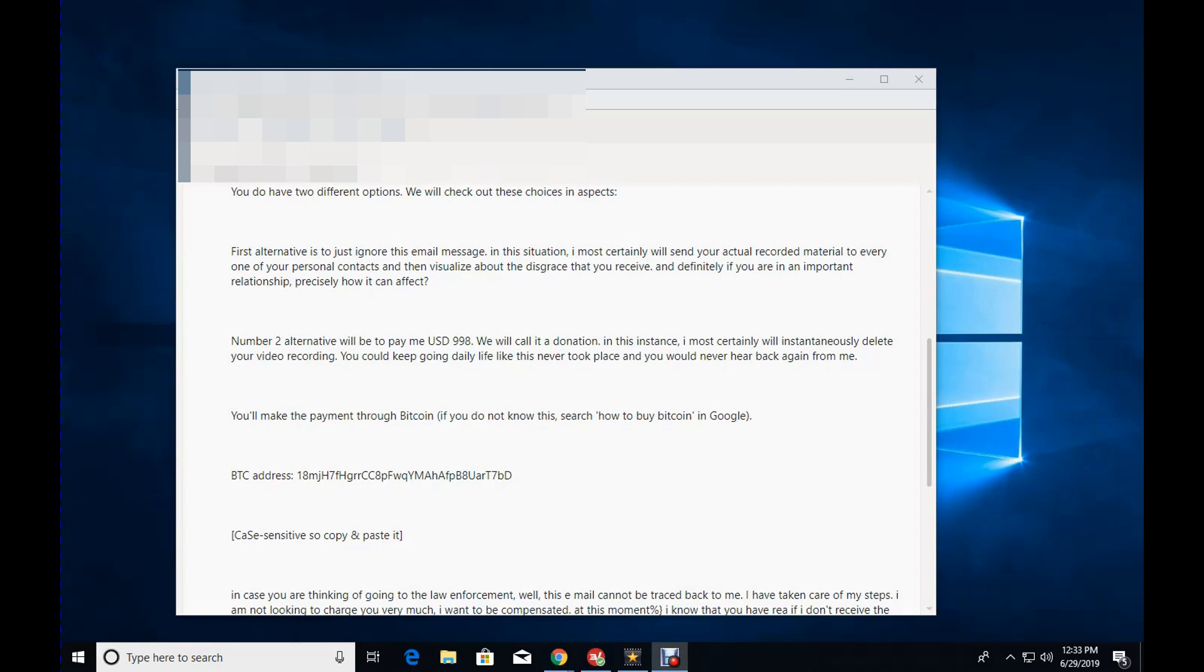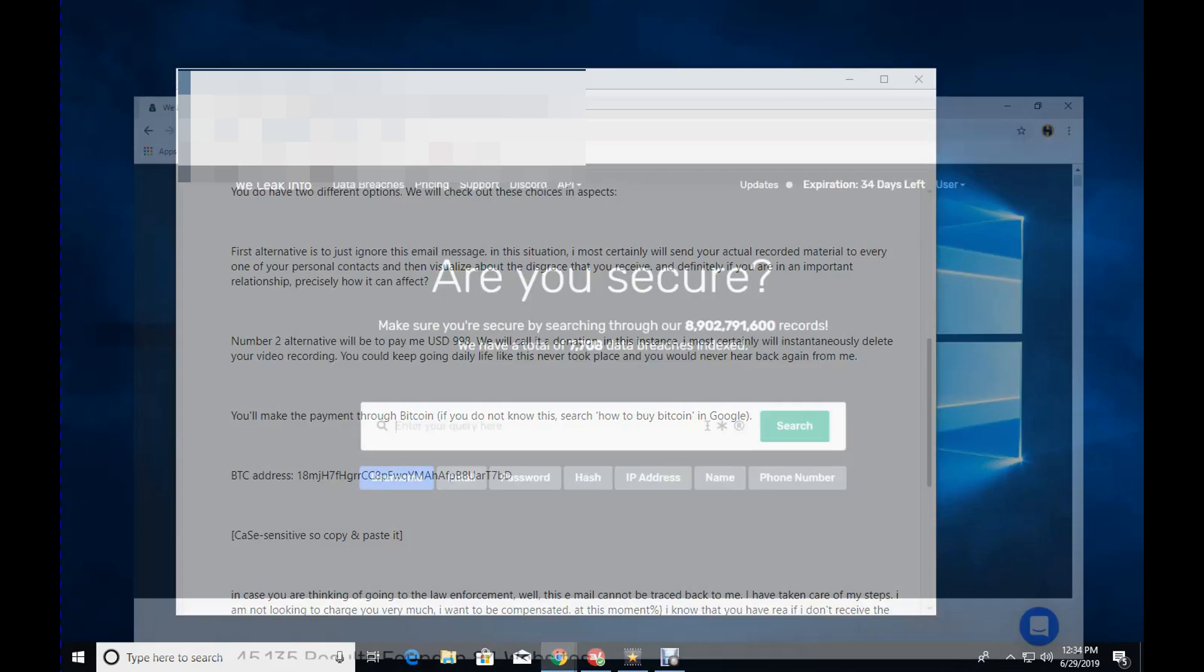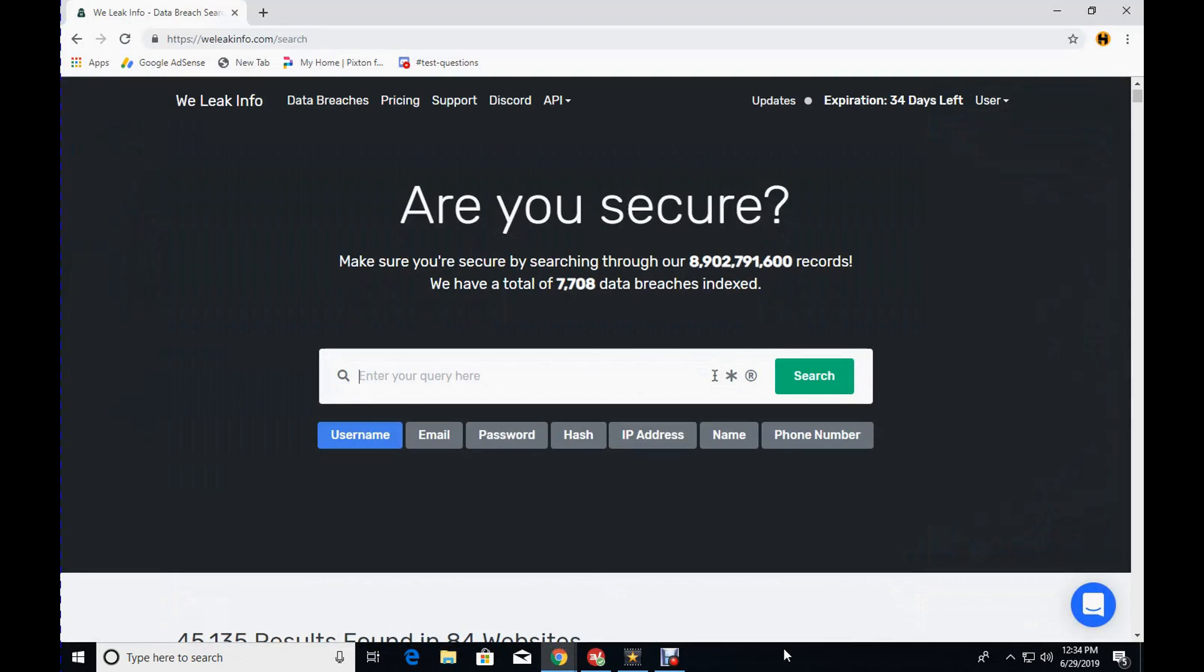There are tons of websites out there that gather information that have been associated with data breaches. So you can search websites like Maltego, Shodan, you can use Google Dorks, you can use the Harvester, you can use TinyEye, you can use check usernames, and one website that I'm going to show you is called WeLeakInfo.com.